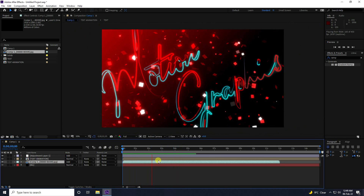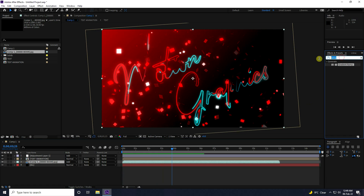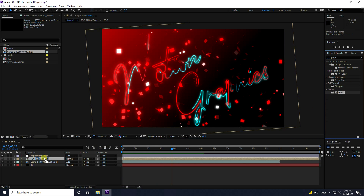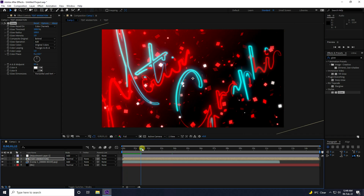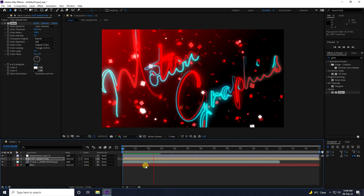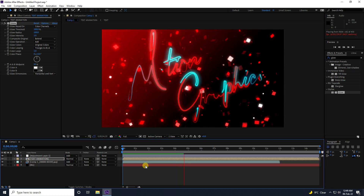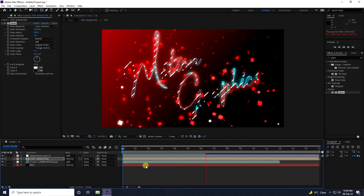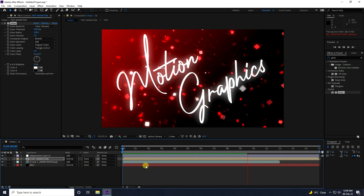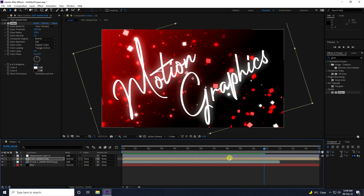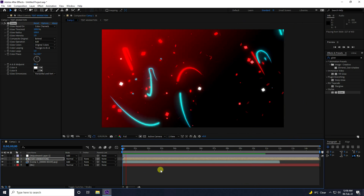Next, apply a Glow effect on the text animation layer. Set the glow values to around 100. Play it back — it looks really beautiful.